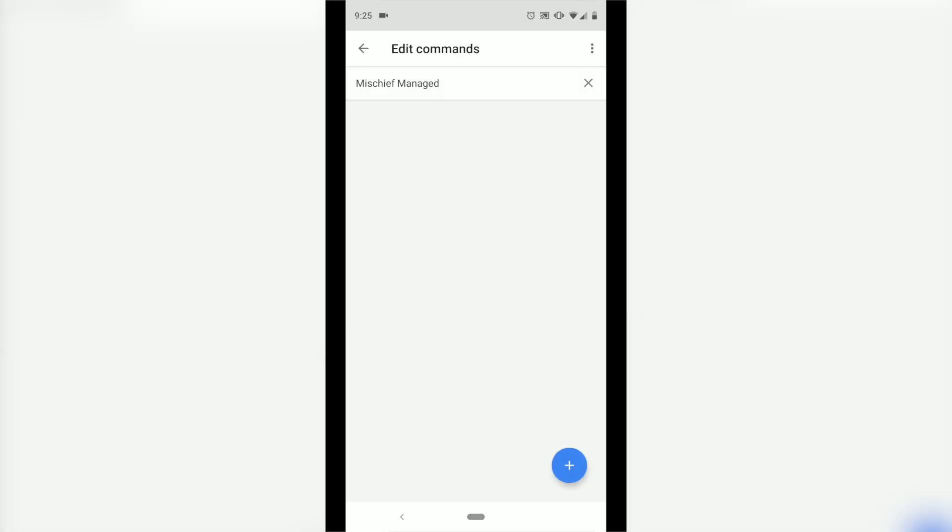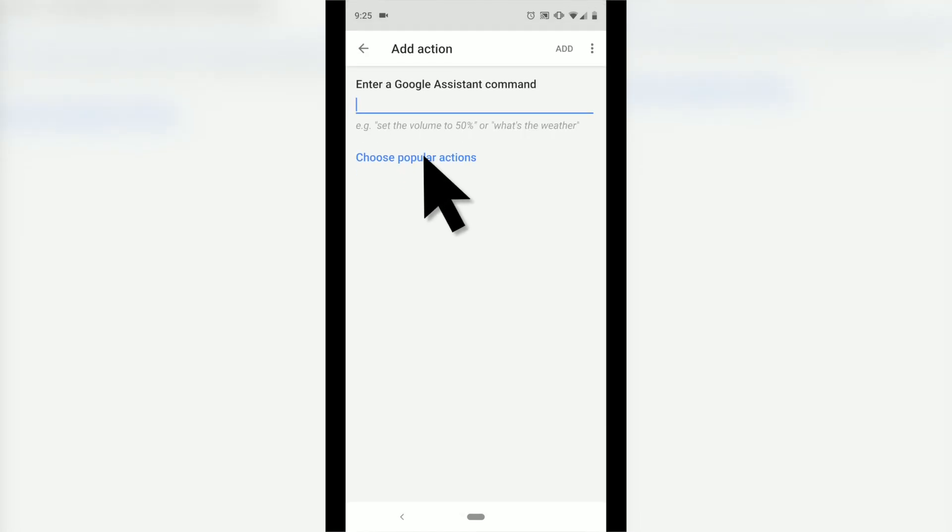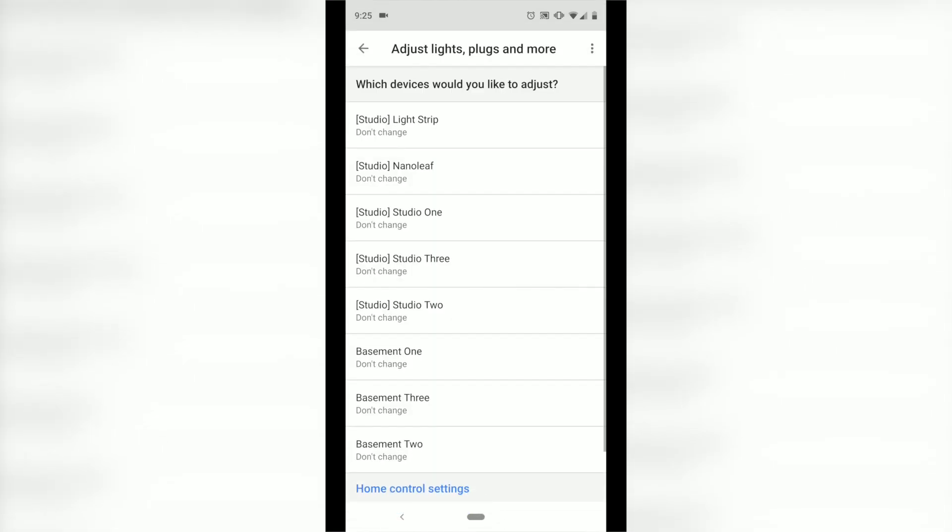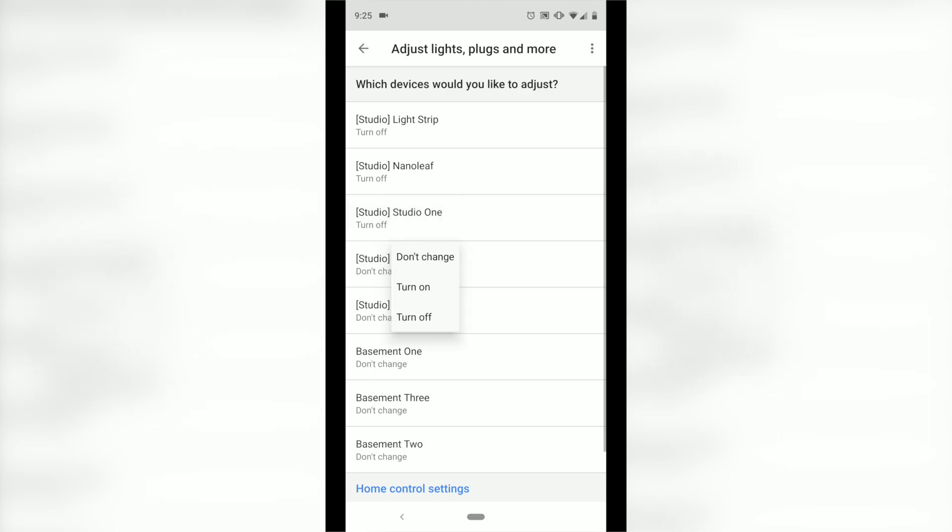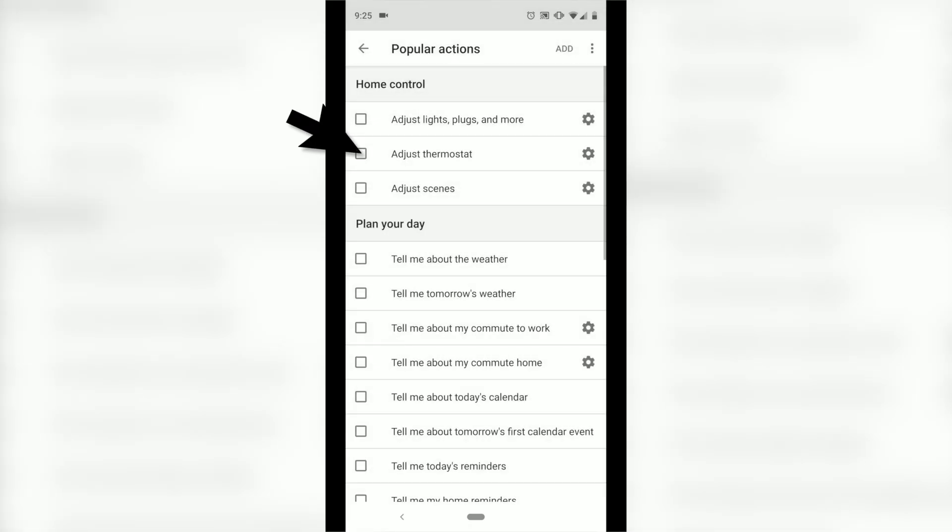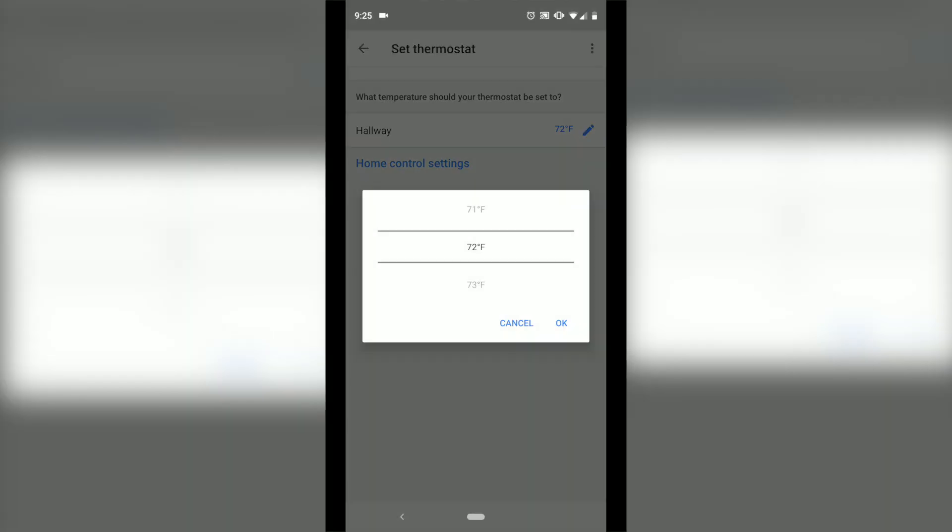So for 'Mischief Managed', I'm going to say that I want the assistant to—let's choose some popular actions that it has here on the page. I want it to turn off my studio lights, so I'm going to go in and select the light strip in my studio. I have it turn it off. The Nanoleaf, I'm going to have it turn off. Studio one off, studio three off, studio two off. No change on my other basement lights. I'm going to have the thermostat go down to a nice balmy 66 degrees.